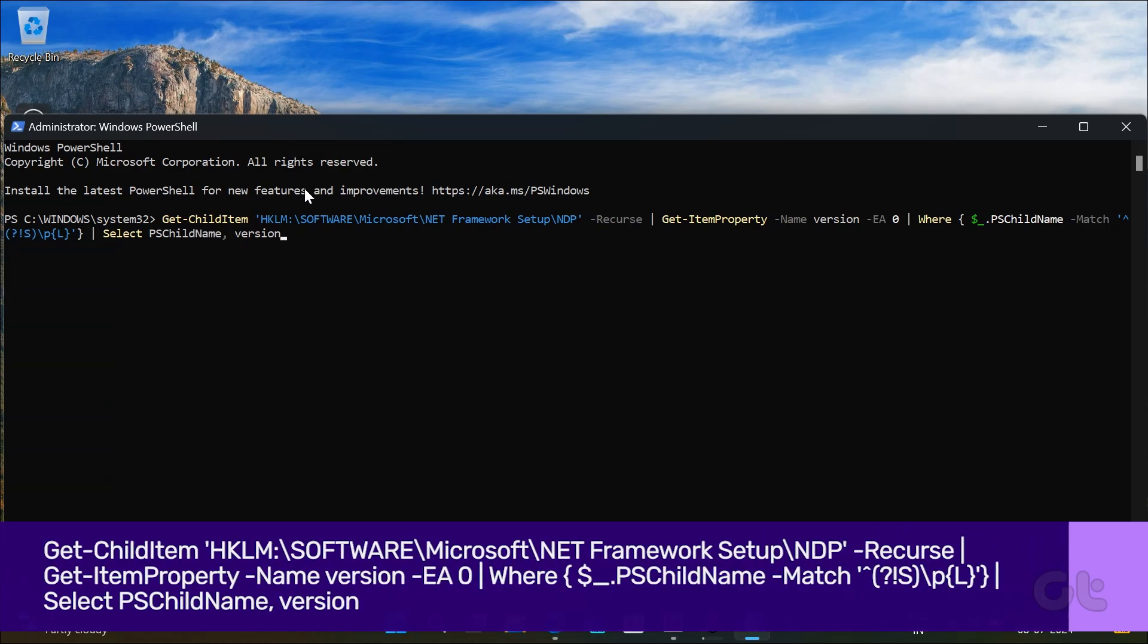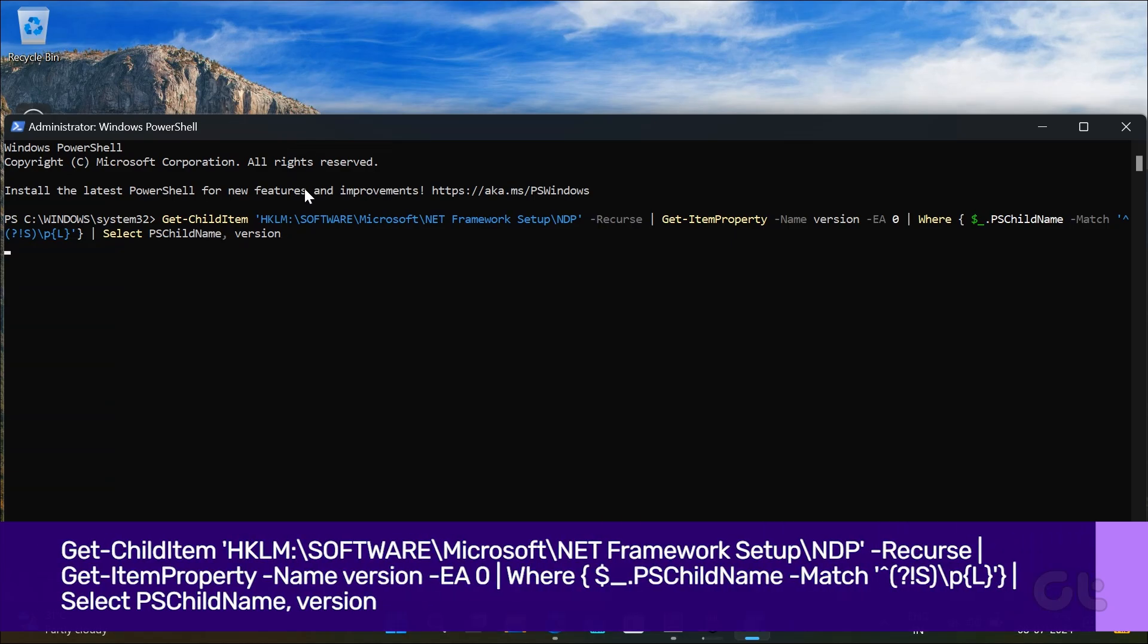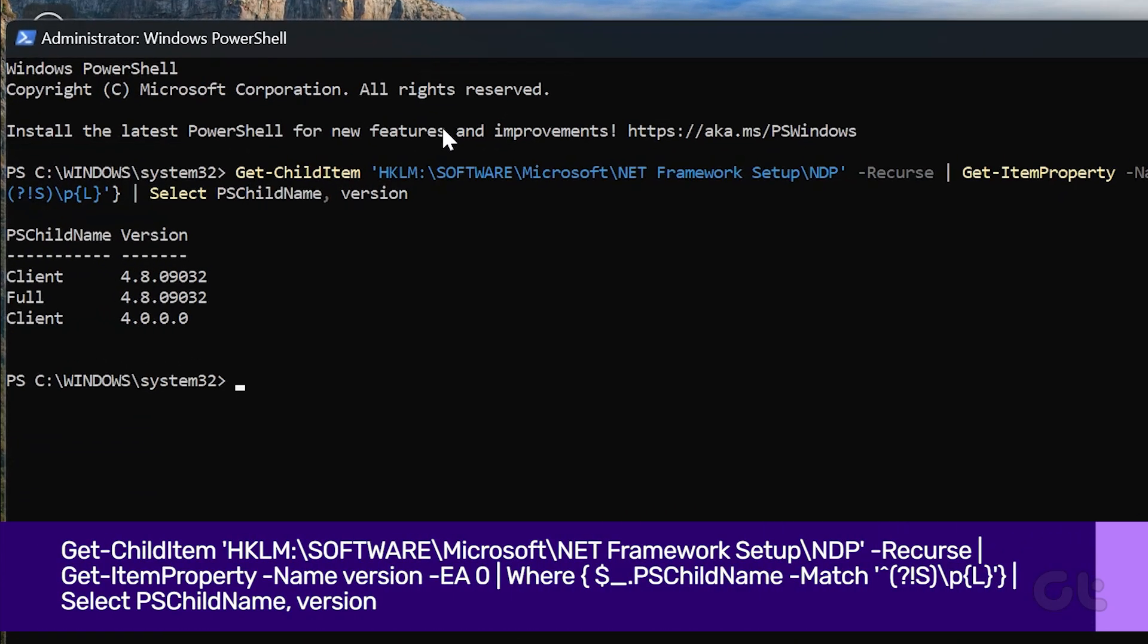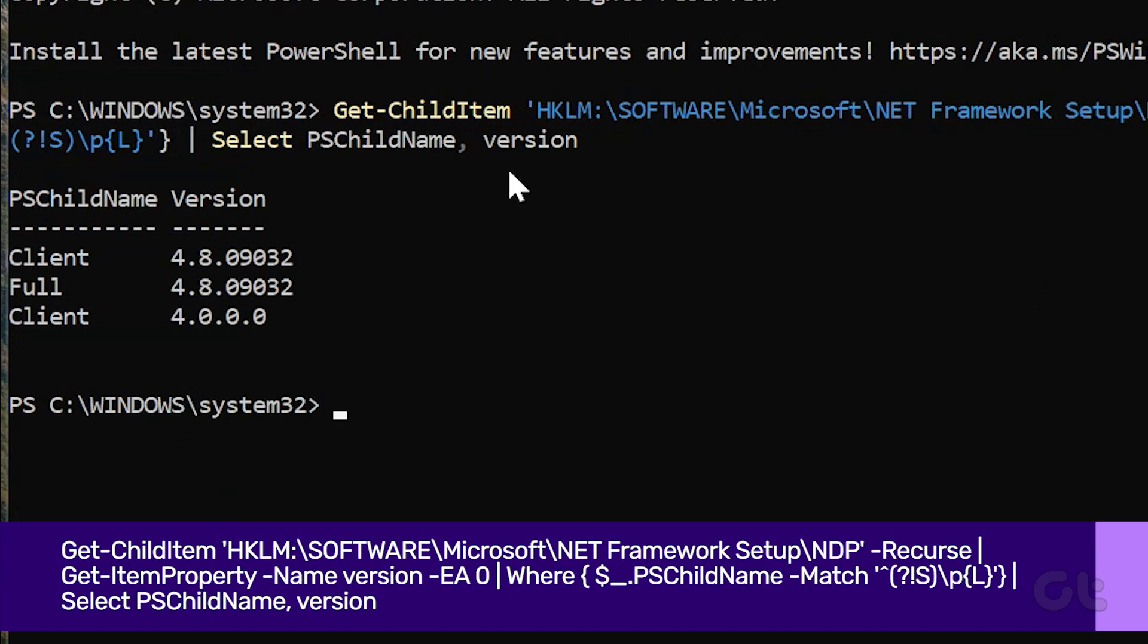Run the following command as displayed on screen, and press Enter to know the version details.